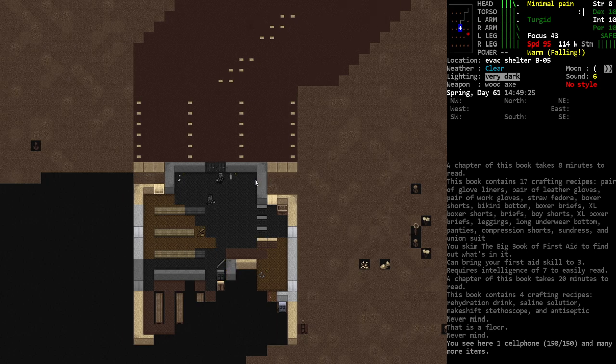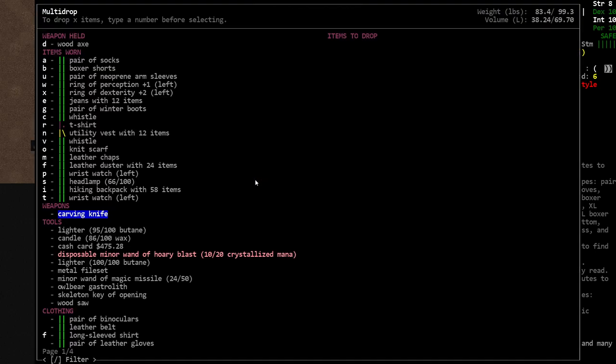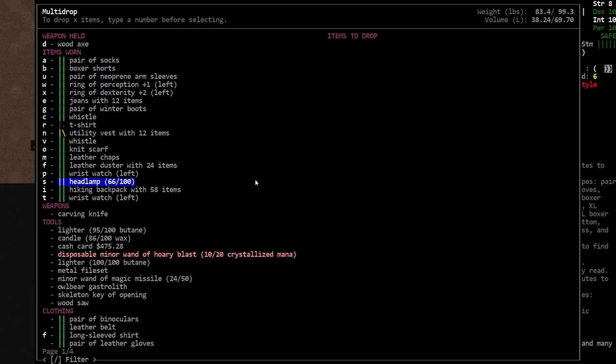Welcome back everyone, Grimielan Archie here, time for some more Cataclysm Dark Days Ahead. So we got some rings that have increased our dexterity and perception, which is pretty cool.